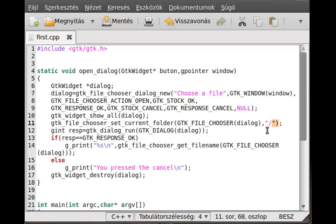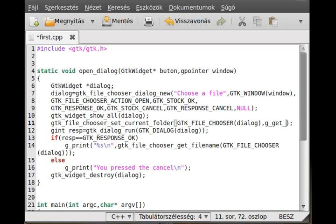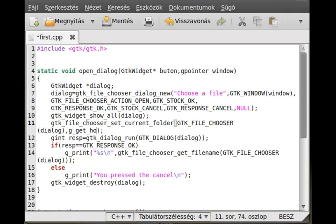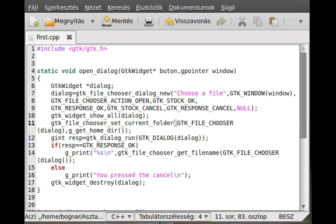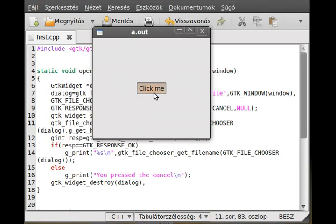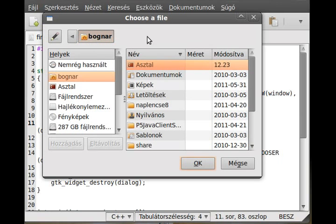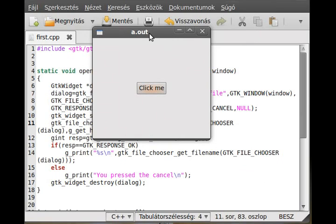By the way, while we're here I want to mention a useful G function: g_get_home_dir. This function returns the home directory. So if I use that as the folder, when I run it and open the dialog it will start from my home directory — and for any other user it would give their correct home folder.